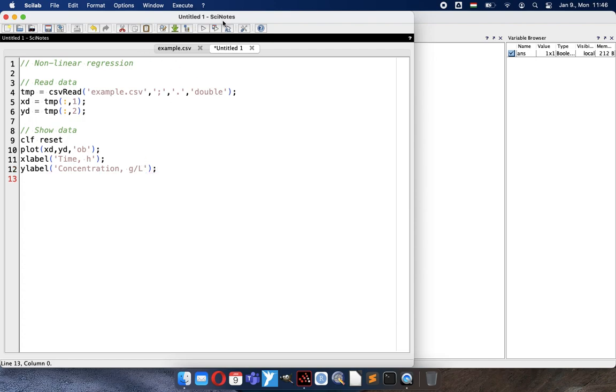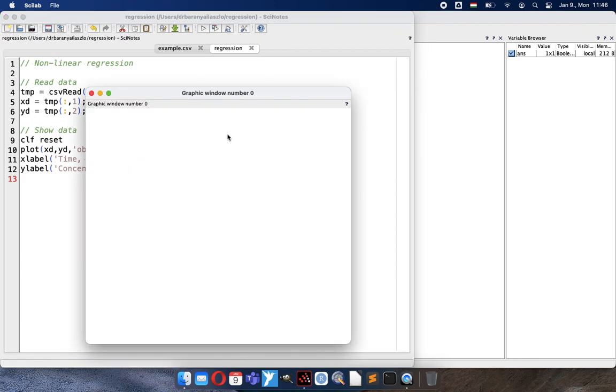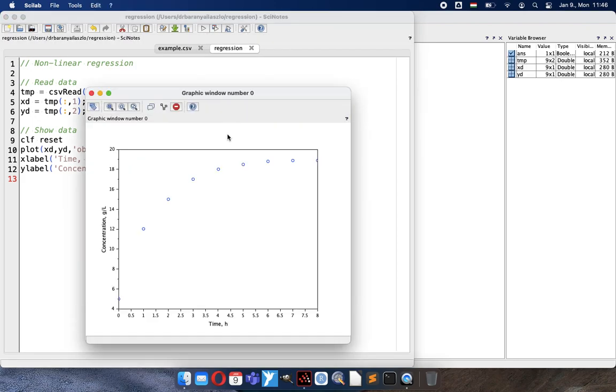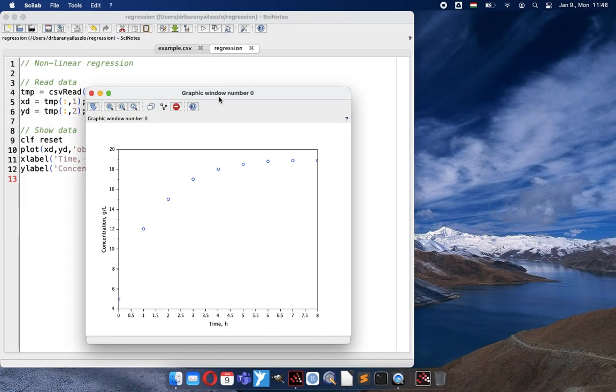And now, if I save and run and execute this code. Let's say regression is the name. You can see that the figure appeared here. Everything is running without mistake. And no error message appeared on the console.